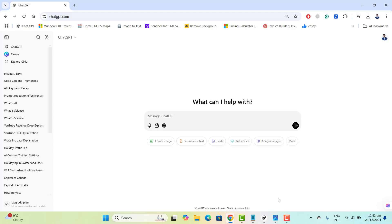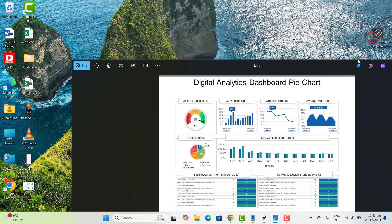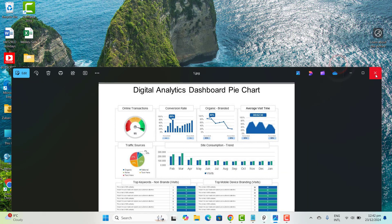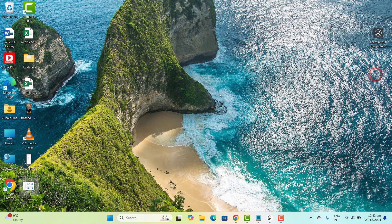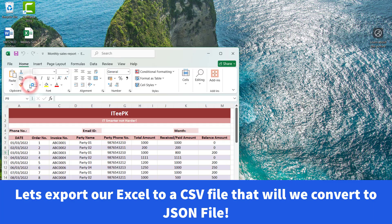The first step here is to make sure you have the CSV file of your data. Whether it's a Google Sheet or an Excel sheet, you just have to make sure that you have the file in CSV format.